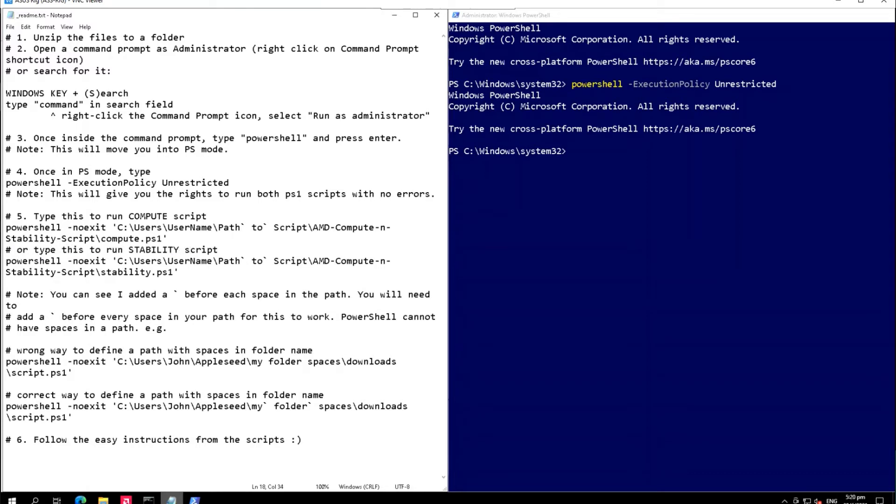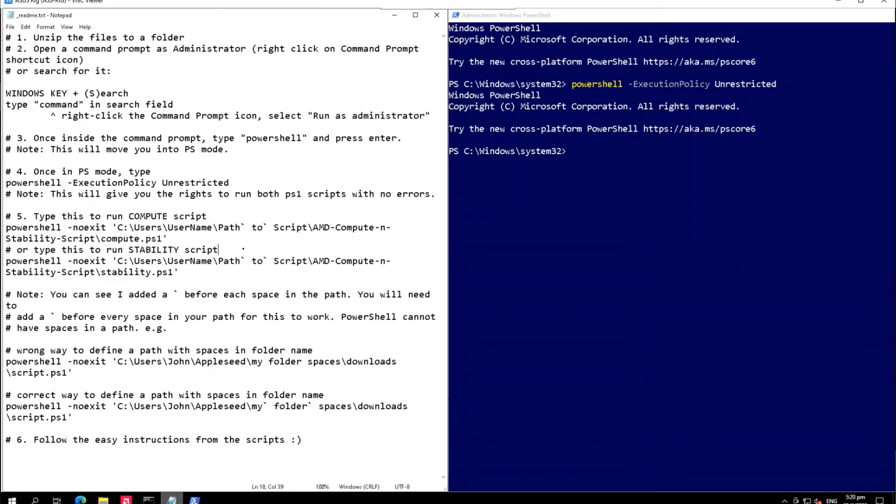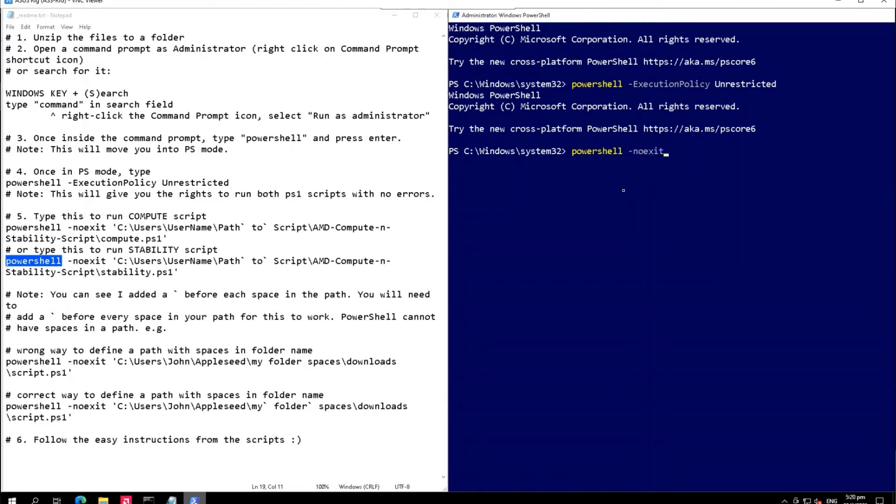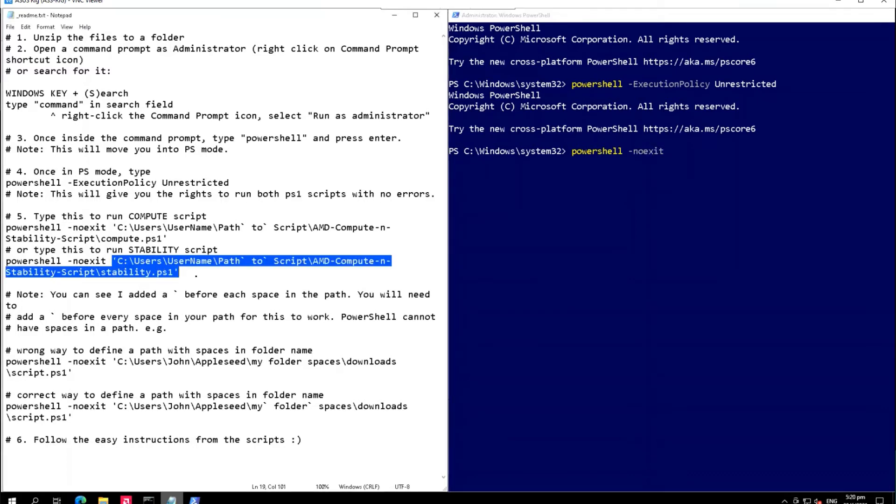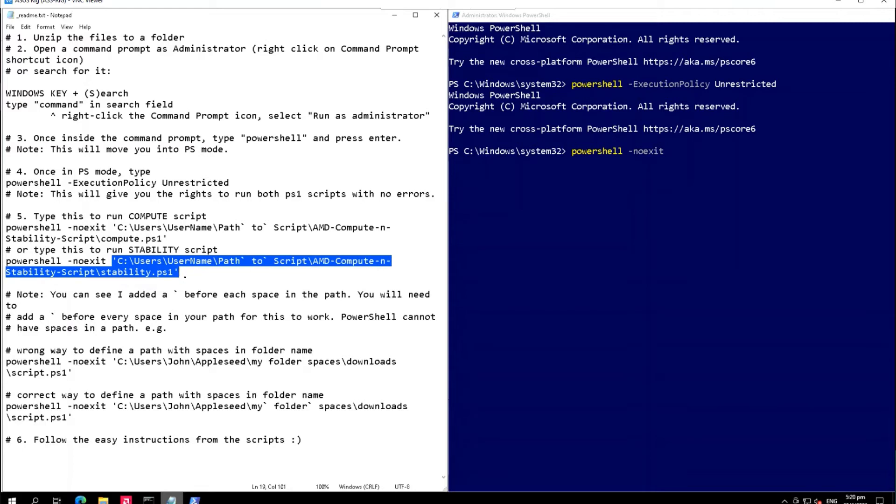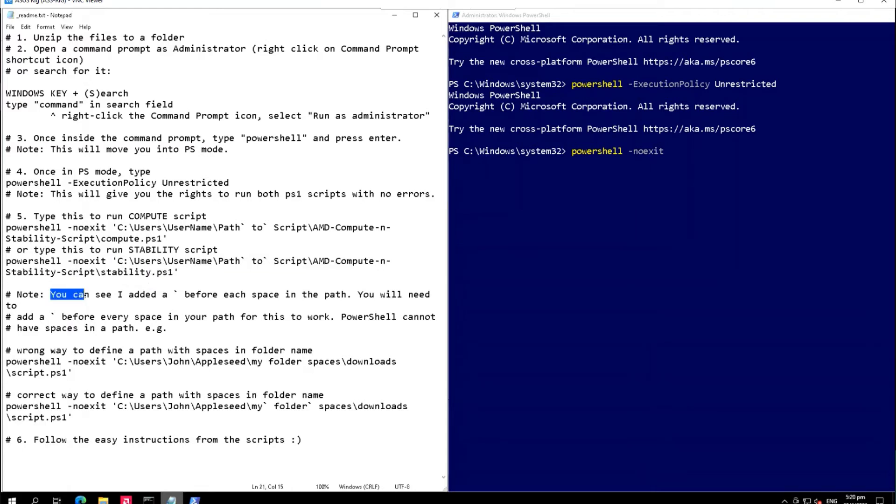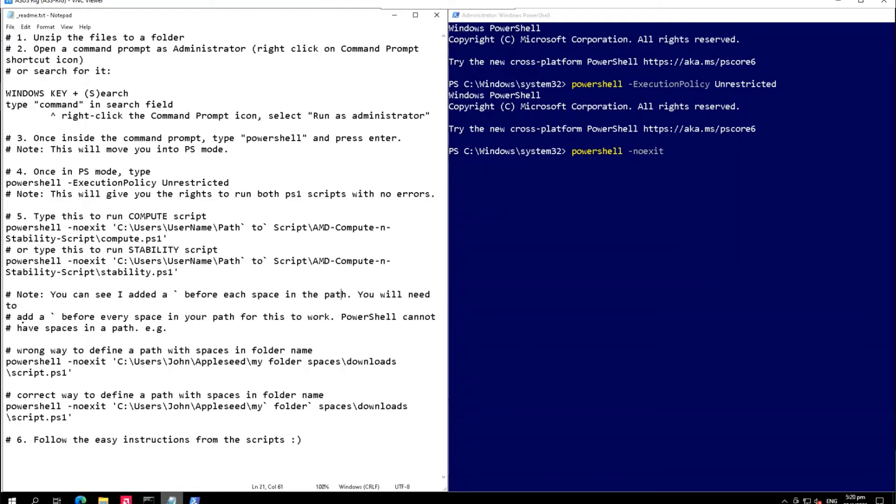We will be doing the stability script instead. This stability script will disable the ULPS feature of AMD. First you issue the word PowerShell and then no exit. Let's just type it: PowerShell dash no exit. Then this is the part of the script. You can see I added a backtick before each single space in the path. You will need to add the single backtick before every space in your path for this to work. PowerShell cannot have spaces in the path.